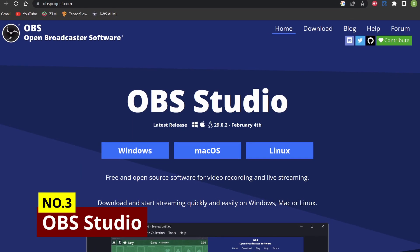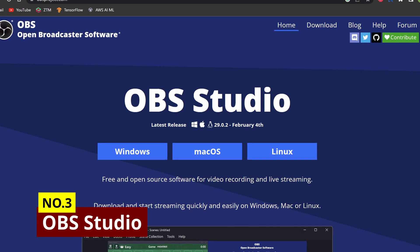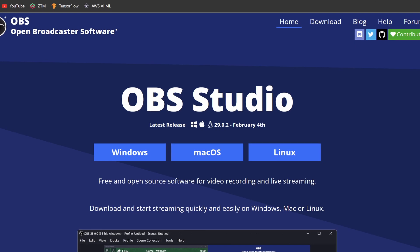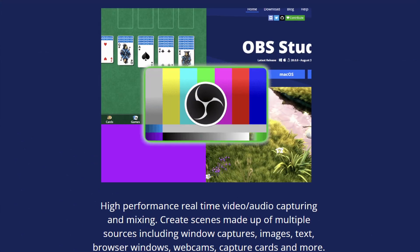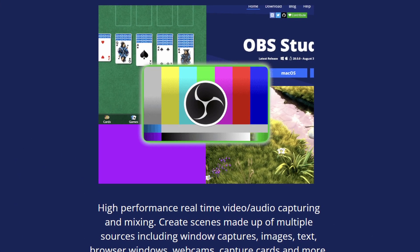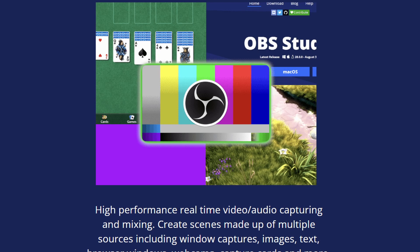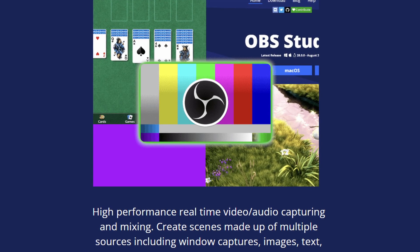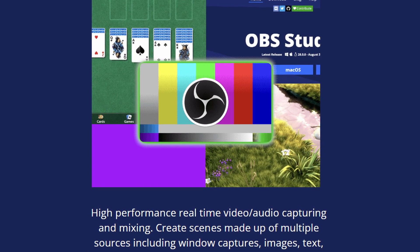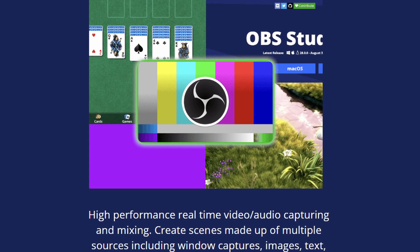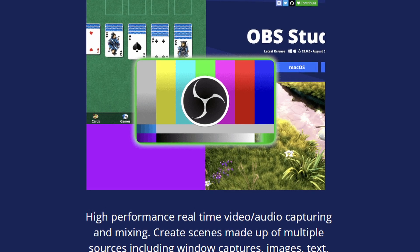OBS Studio is a popular open-source software used for live streaming and video recording. One of the key strengths of OBS Studio is its versatility. It supports a wide range of sources, including webcams, capture cards, and desktop windows, allowing you to create complex scenes for your live streams and recordings.